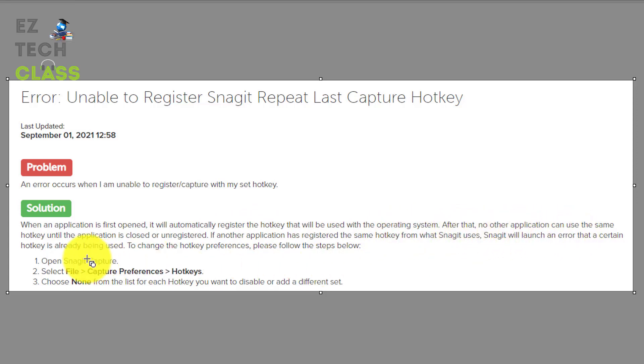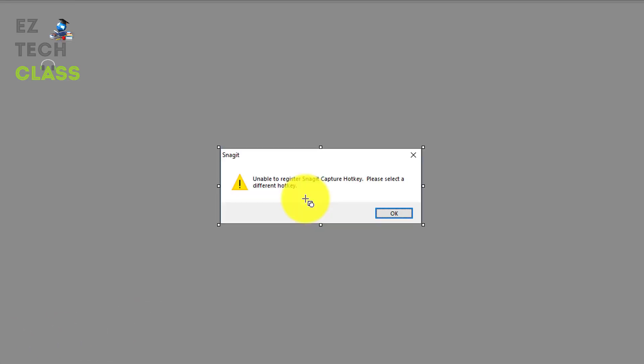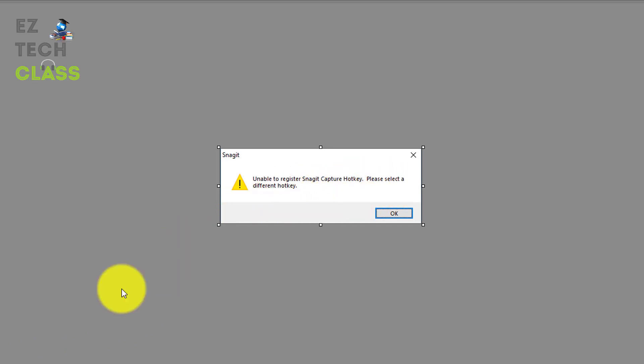no other application can use the same hotkey until the application is closed or unregistered. If another application has registered the same hotkey from what Snagit is, Snagit will launch an error that a certain hotkey is already being used. The error that they mentioned is this error message,